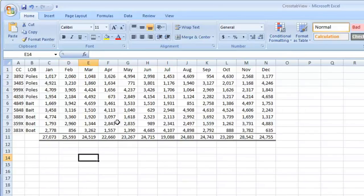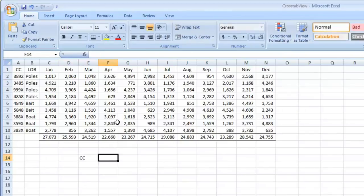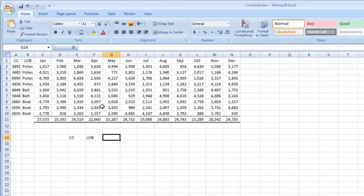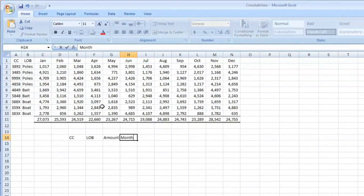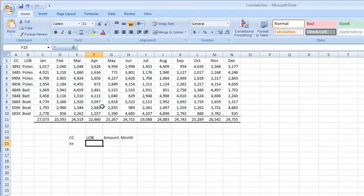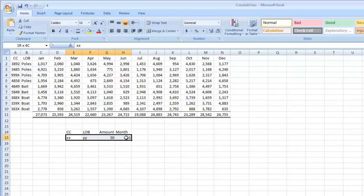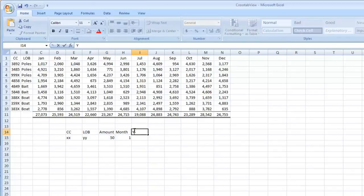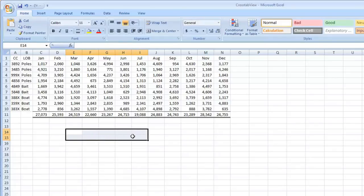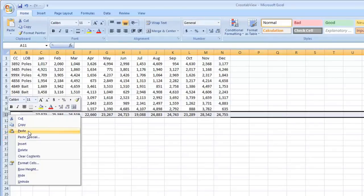Backing up for a second — when I say flat file view, I mean this. This is how you upload data into an accounting system normally: journal entries, etc. You might have a year column here too, but you get the point. So let's delete that.